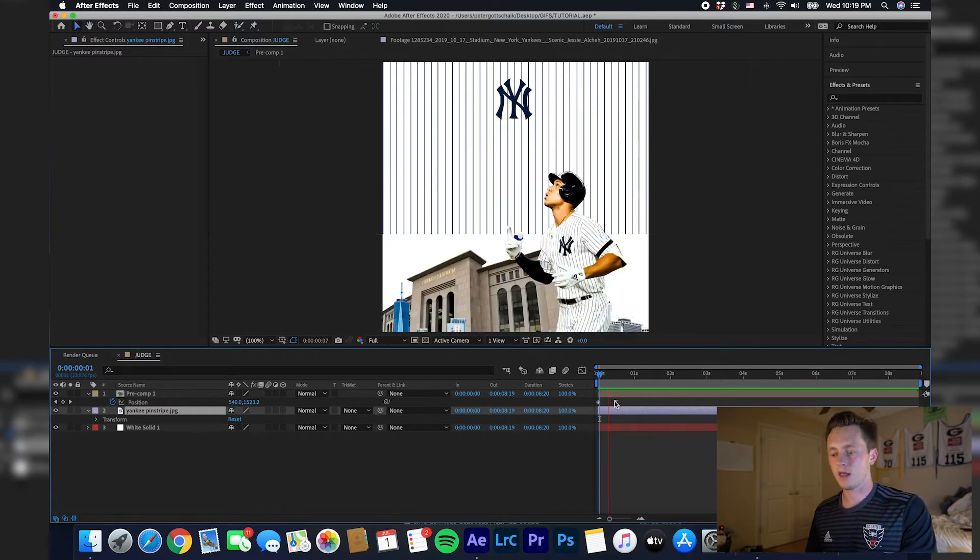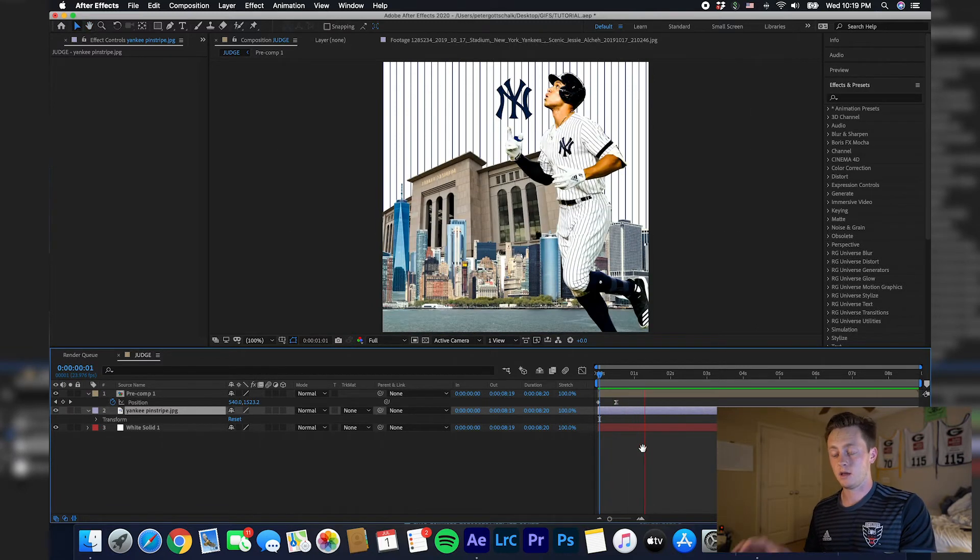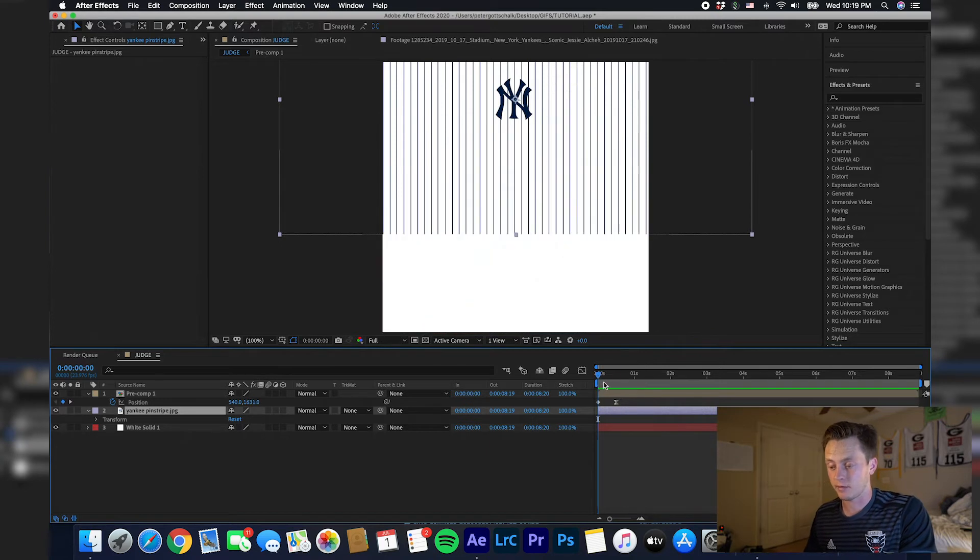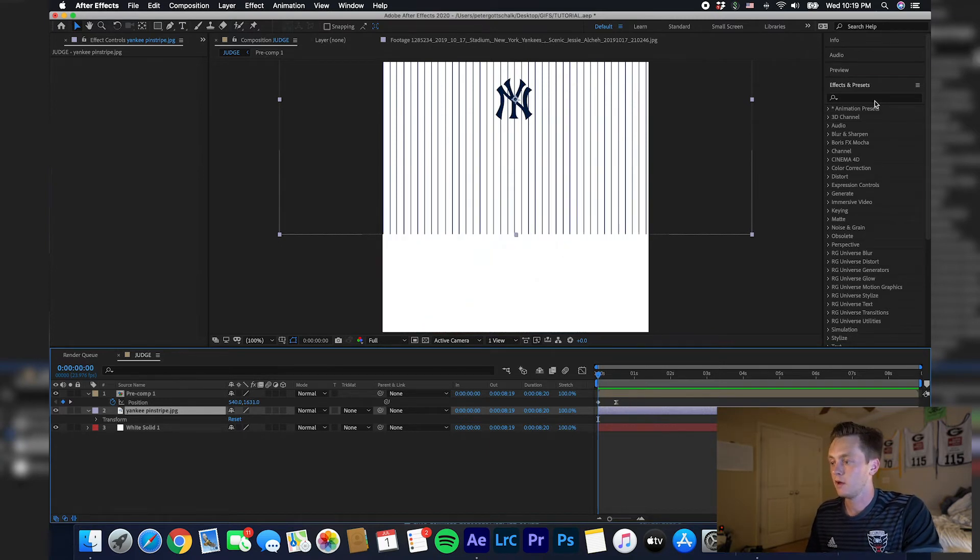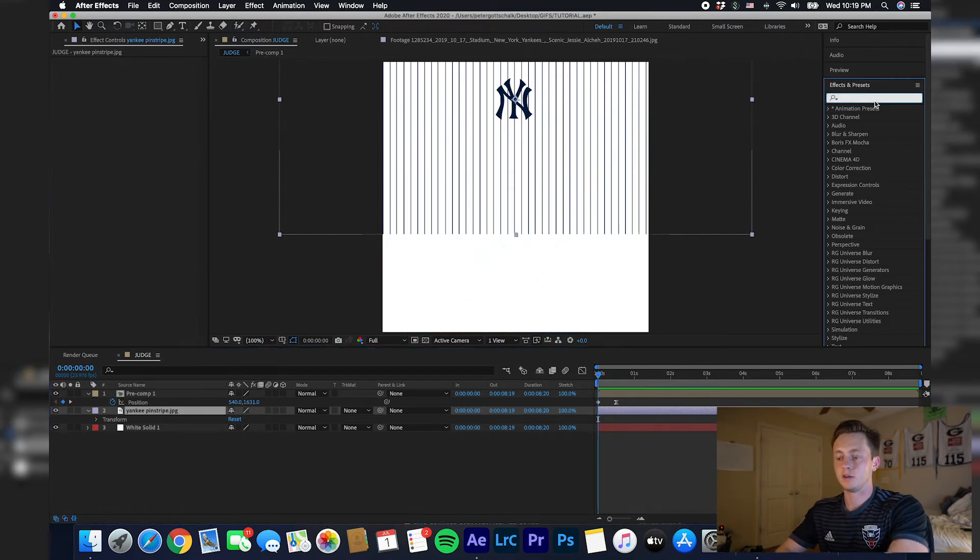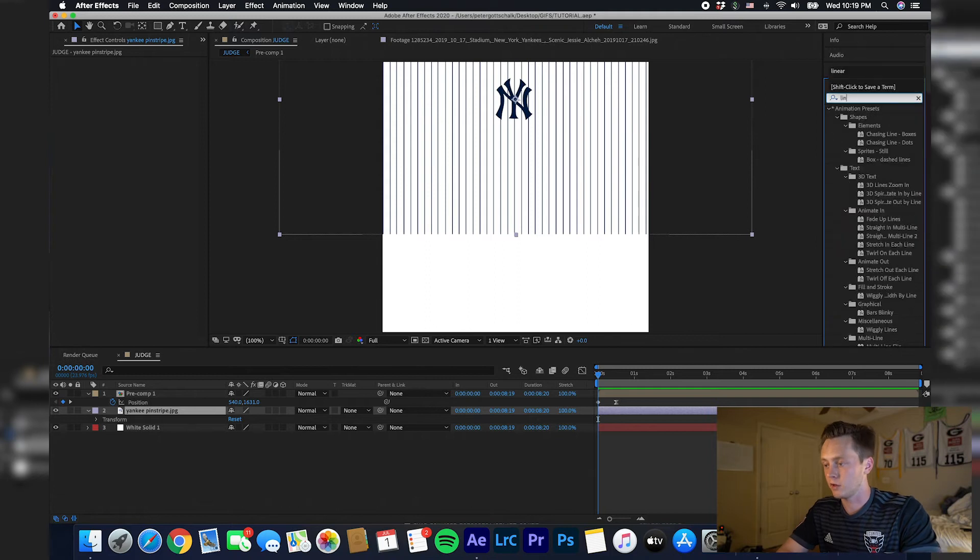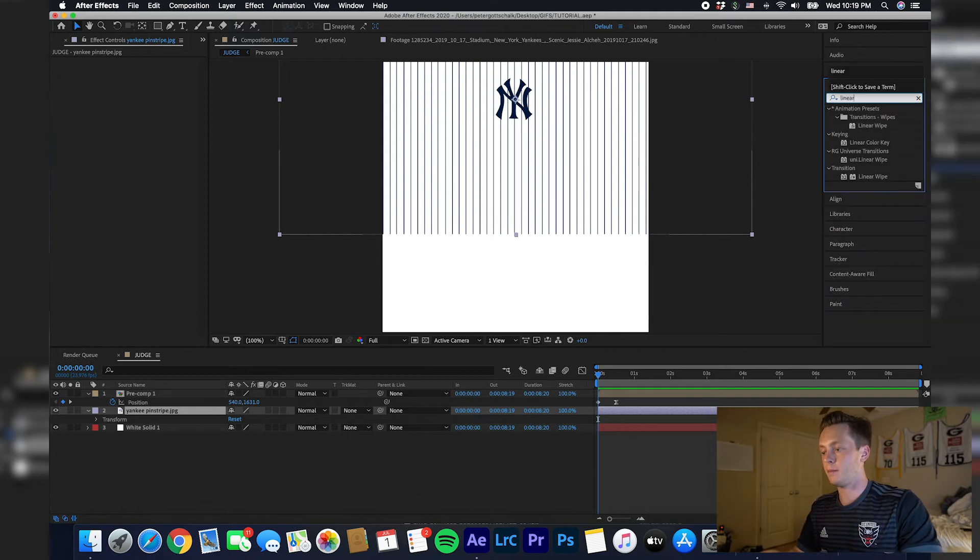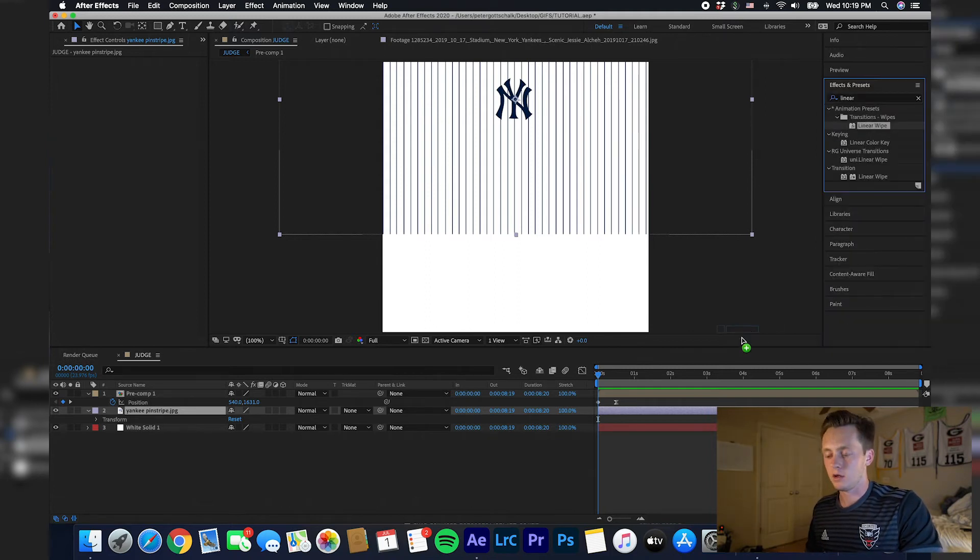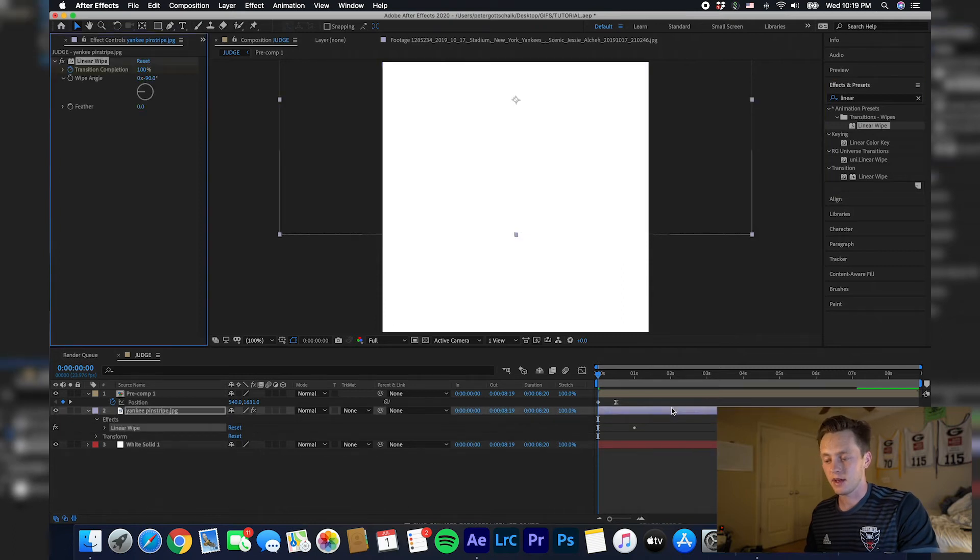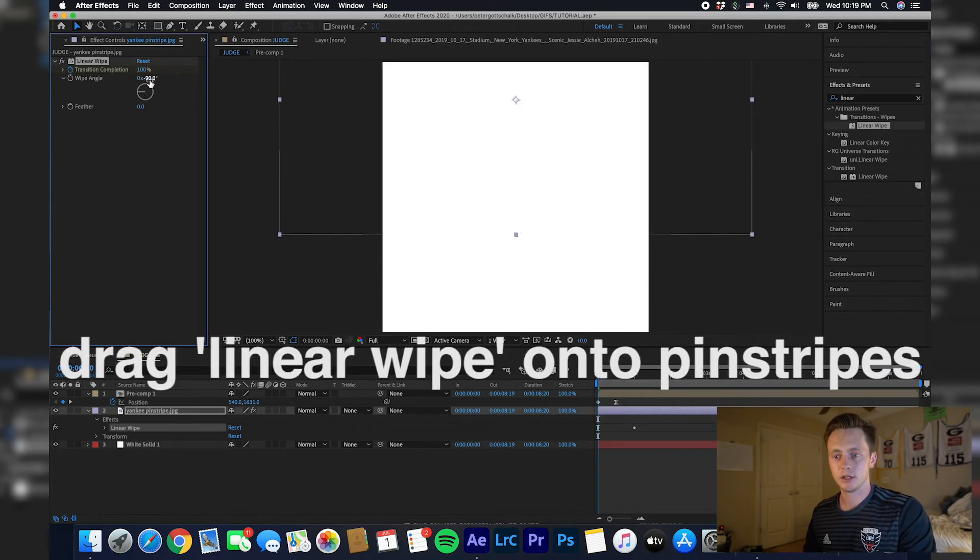Now we just have to animate the pinstripes. As you can see, they're showing here on the bottom, but it is going to be covered up by Aaron Judge whenever he swipes up there. Type in linear wipe in your effects and presets panel.